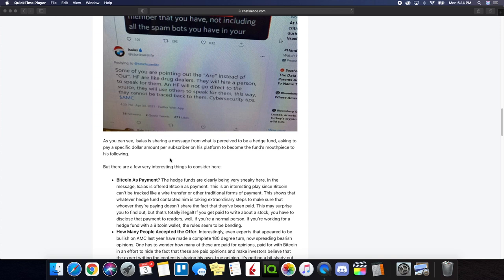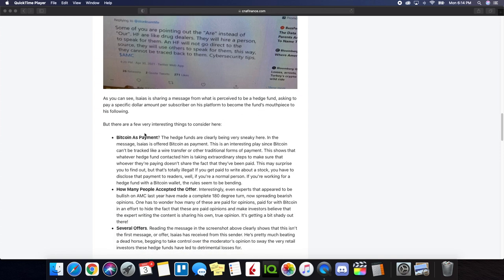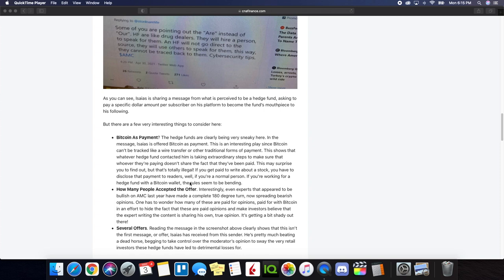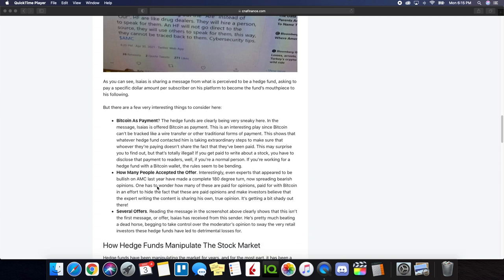So another way to kind of bring this to the next level is persuading people in social media, especially if they have a large group. As you can see, what was perceived to be a hedge fund asked to pay a specific dollar amount per subscriber on his platform to become the fund's mouthpiece to his following. So Bitcoin is payment. Bitcoin is a great method of payment because it can't be traced back to the funds. Another thing is how many people have accepted the offer?